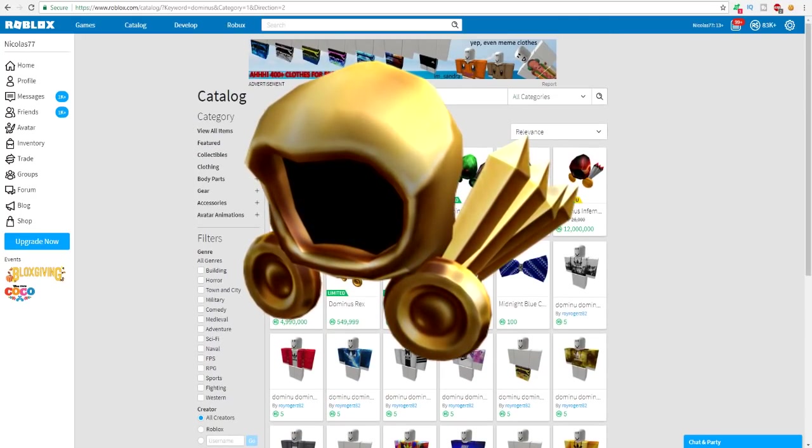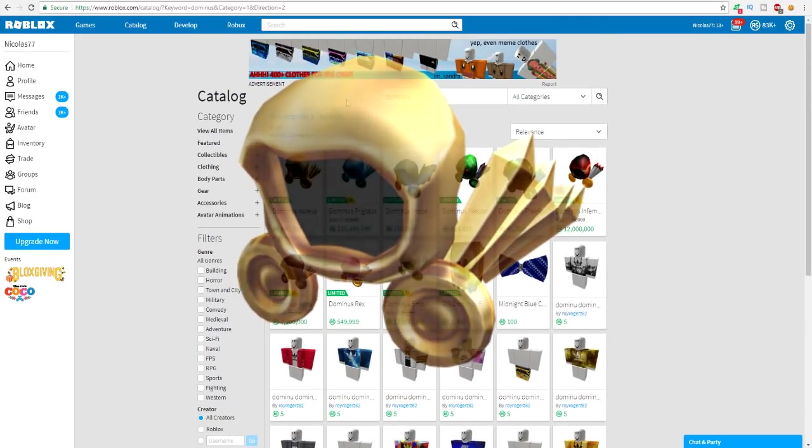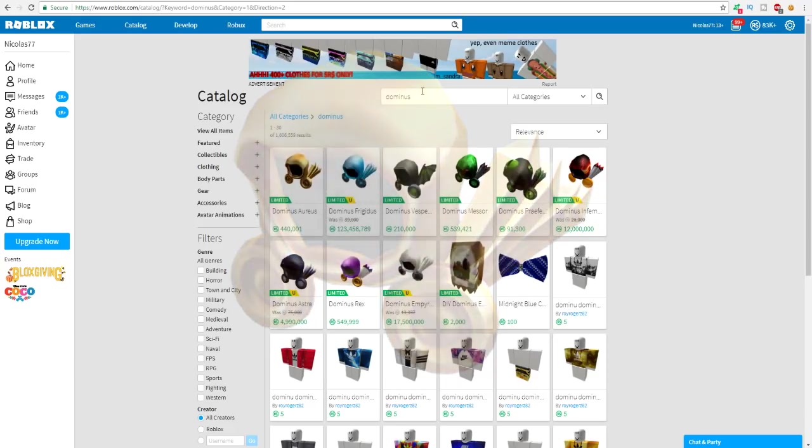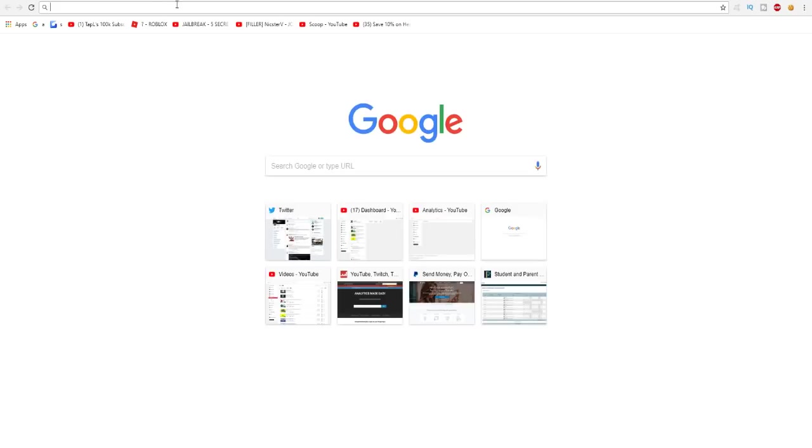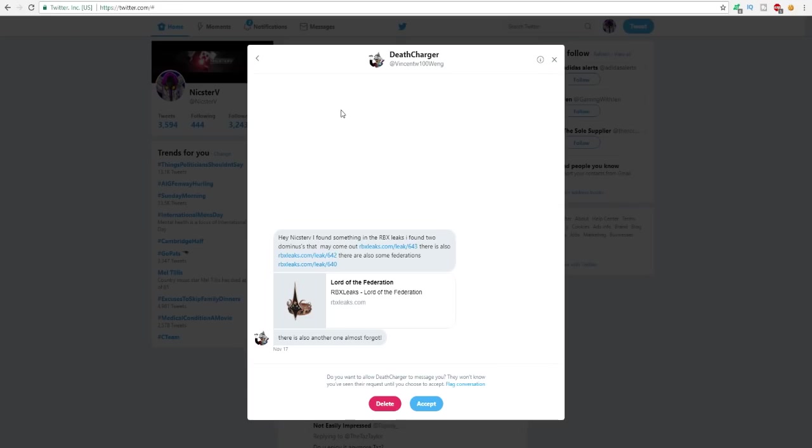So how I actually figured out the thing about the Roblox dominus - I think someone mentioned it to me on Twitter. It's by this guy right here named Death Charger, credit goes to him. He is the one who helped me figure this out.